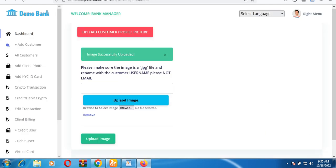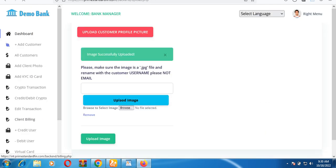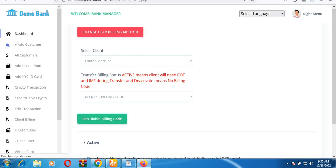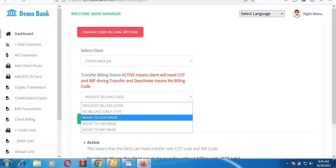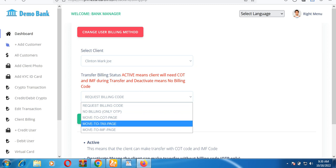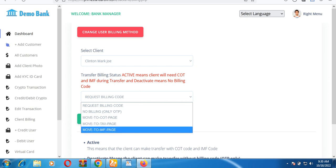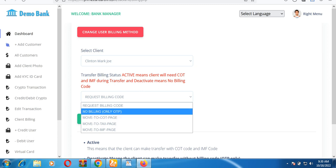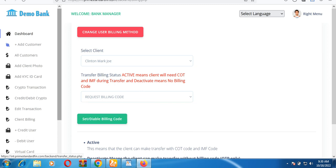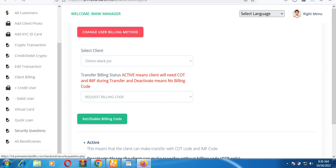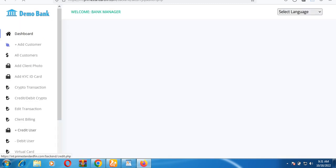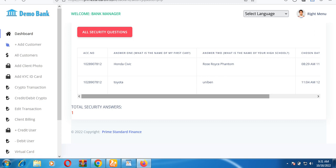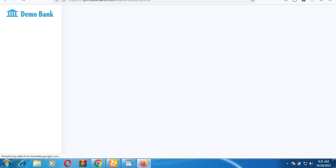This banking system has many functions. You can approve billing codes such as the COT code, IMF code, and task code, or configure which codes to request. You can set it to request only the task code, only the IMF code, or only an OTP — depending on your preference. You can also set up security questions for customers who forget their password.